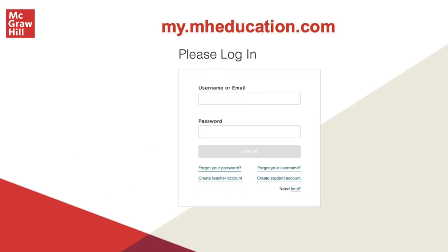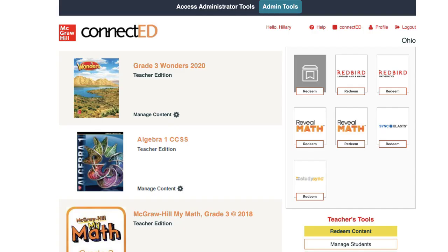Log into your teacher account at my.mheducation.com. First, we will review the process for generating temporary passwords in a ConnectEd class. From your ConnectEd Programs page, click the cover or title of your teacher edition.